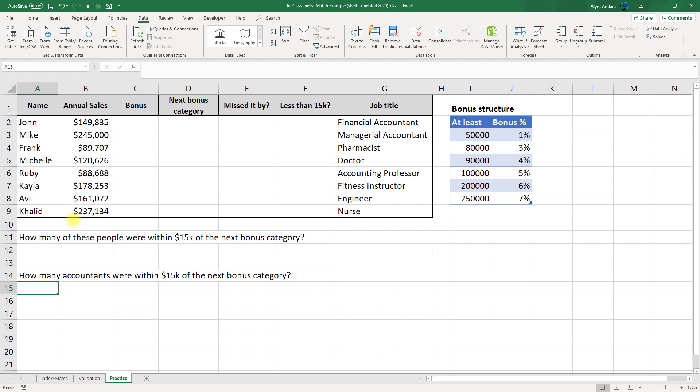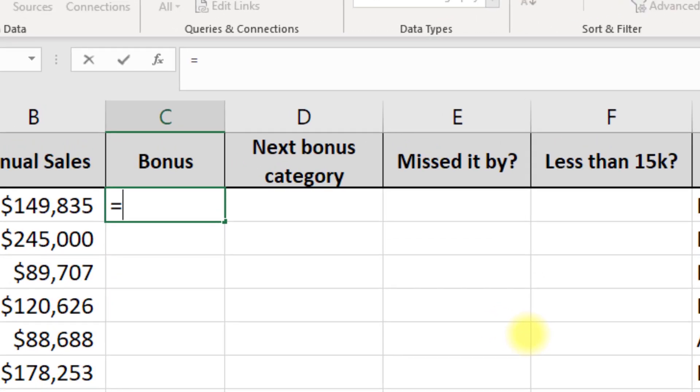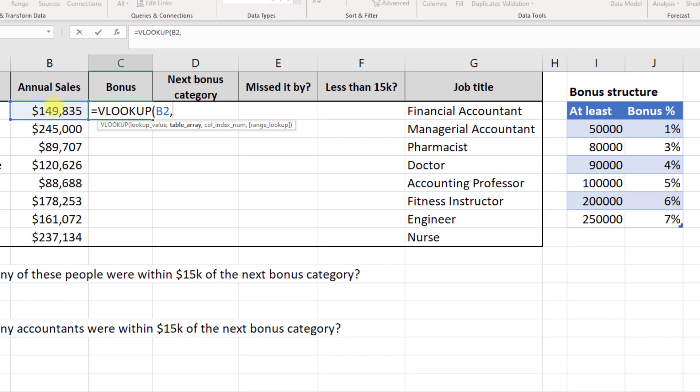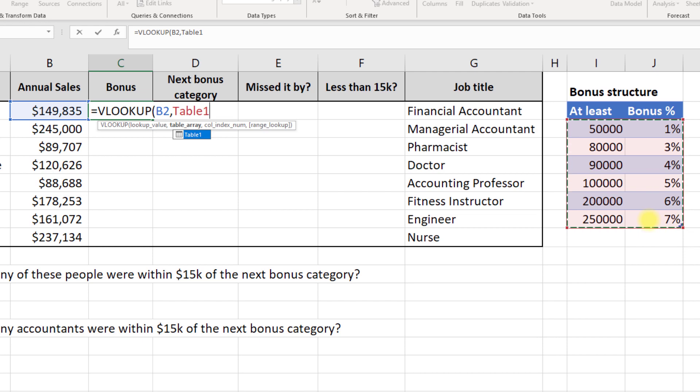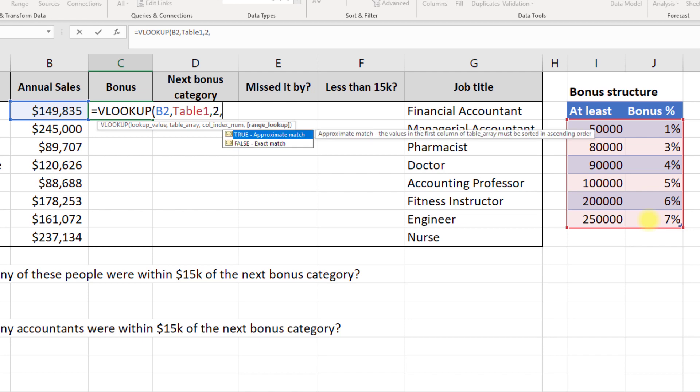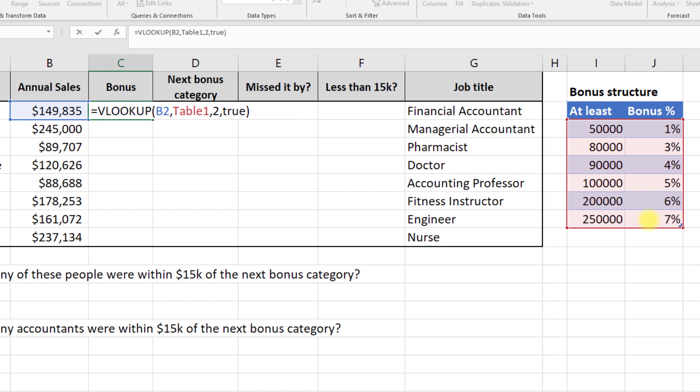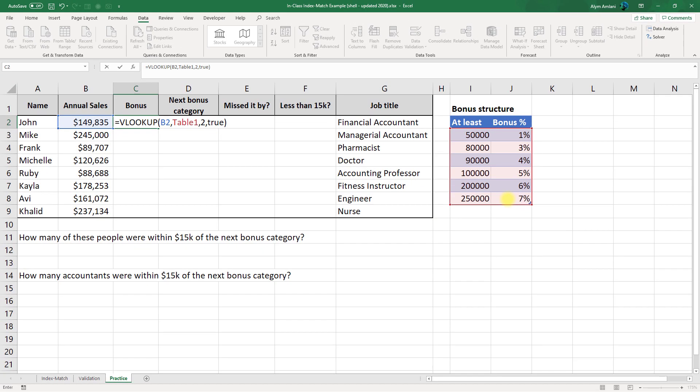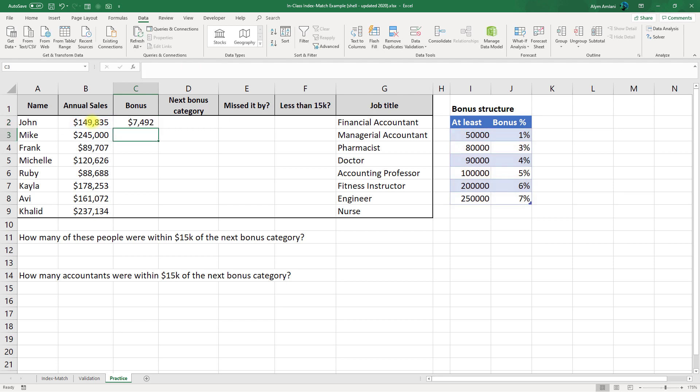To do that over here, we're going to say equals VLOOKUP. The lookup value is the sales amount. The lookup range is this table array over here. I've defined it as table 1. If you didn't, you could use F4 to lock in your reference. The column we're looking for is column number 2. We want that percentage. And here we're going to specify that we want a true match. We're not looking for an exact match. We want a true match. And this will give us the percentage. We still need to multiply that percentage by their annual sales. So times, and then click on annual sales. When you hit enter, we'll get $7,492. And what that's saying is $149,835 matches 5%. 5% of their annual sales gives you $7,492. Now we can take this and drag it all the way down, but we'll do that in just a second.